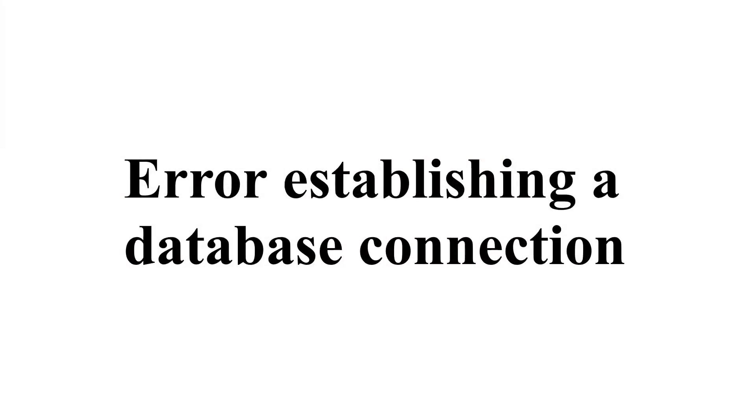Hey everybody, today I'm going to show you how to fix the error establishing a database connection in WordPress. So let's get right into it.